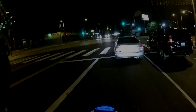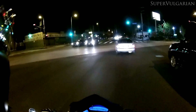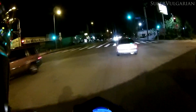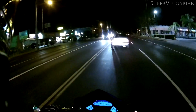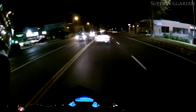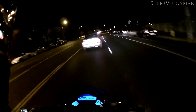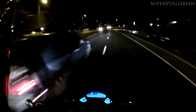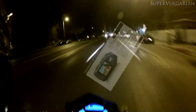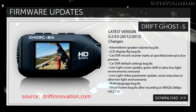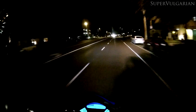I just noticed that Drift released an update for the Drift Ghost S's software and it claims to fix a couple of things that are wrong with the camera. With the low light setting, there's a bit of a green shift.